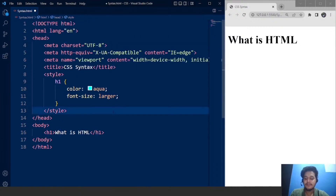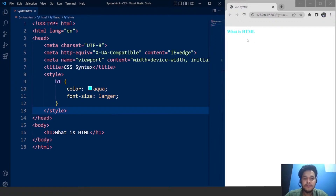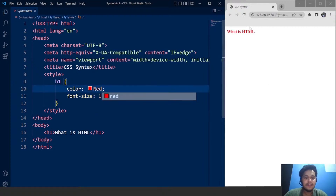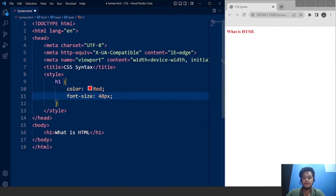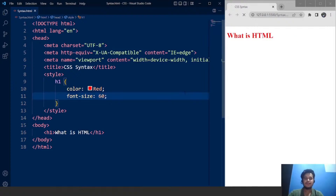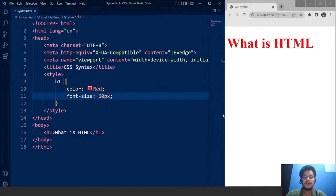Let's save this program. Here you can see the font size has changed. Let me change the font size to 100. Here you can see it says 'What is HTML.' Let me change the color to red. Save it, and here you can see it says 'What is HTML' in red. For font size, let's write 48 pixels. Save it, and the font size is 48 pixels now. Let's change it to 60 pixels. Save it, and here you can see the font size is much larger now. This is how we can use CSS.